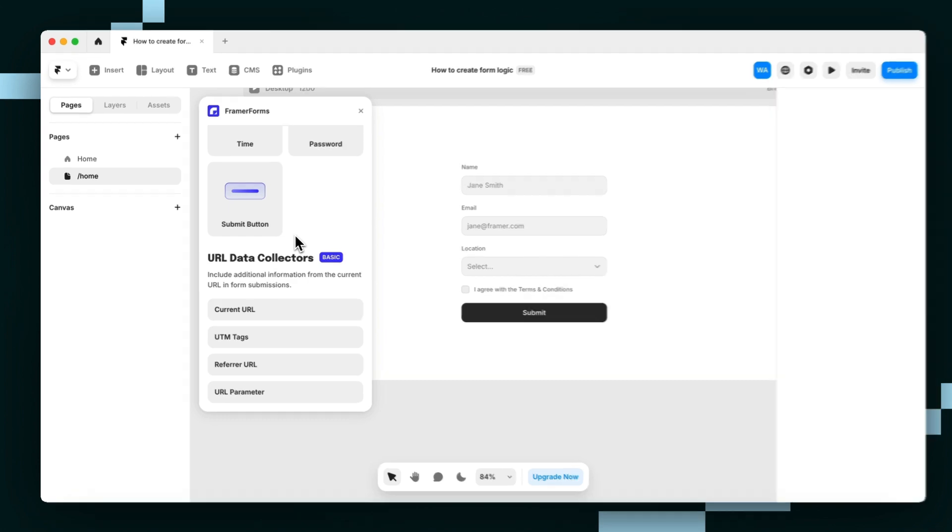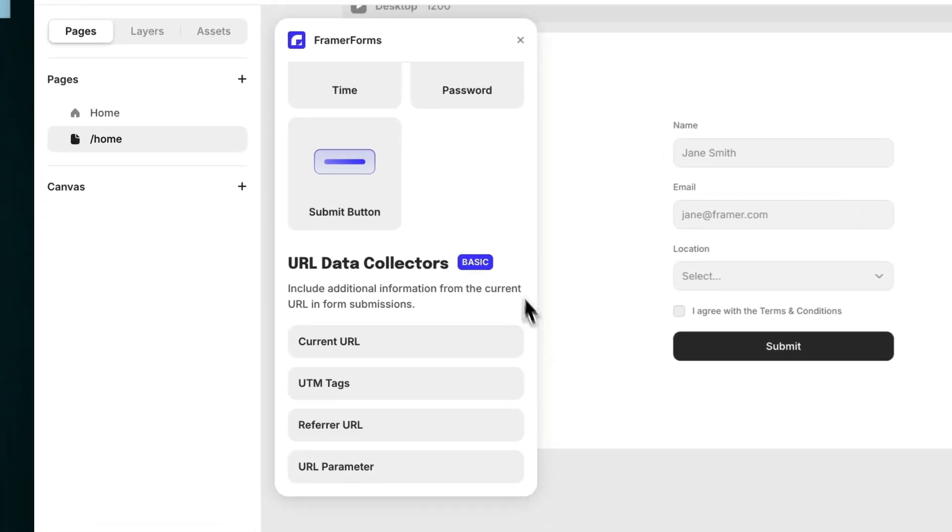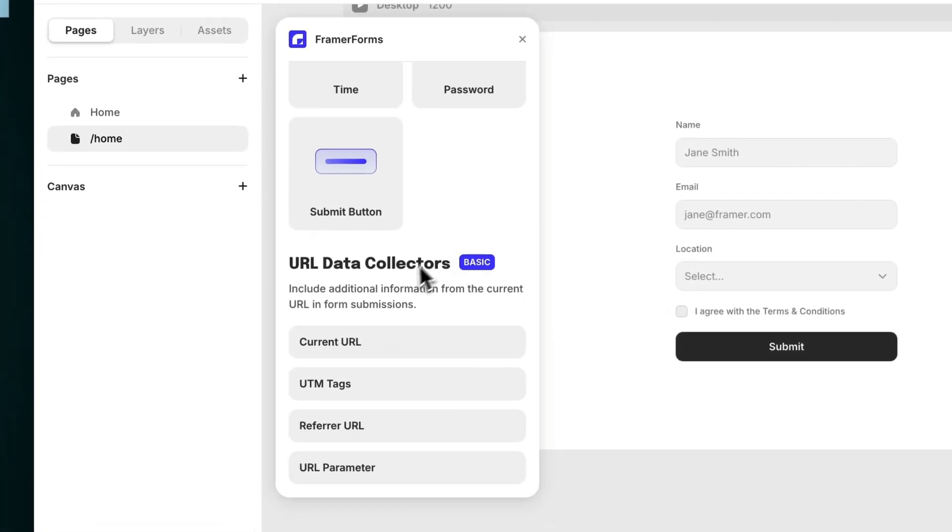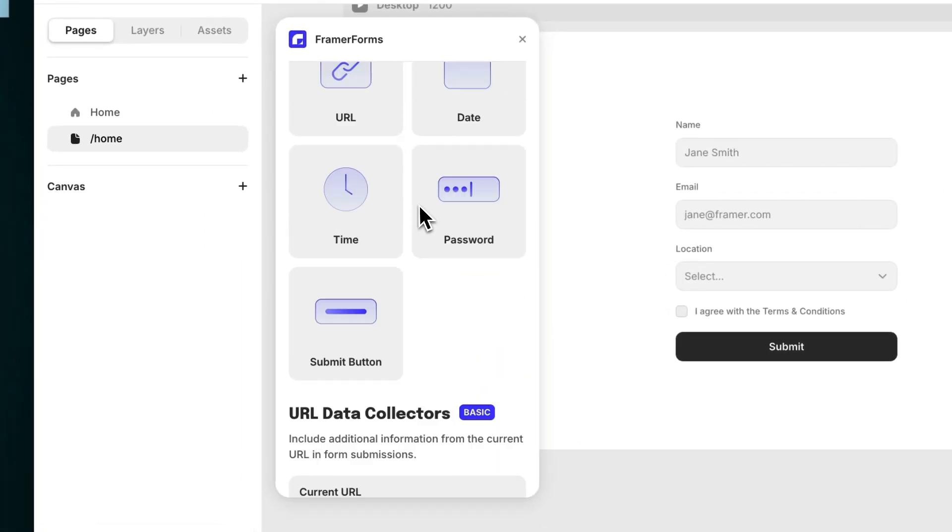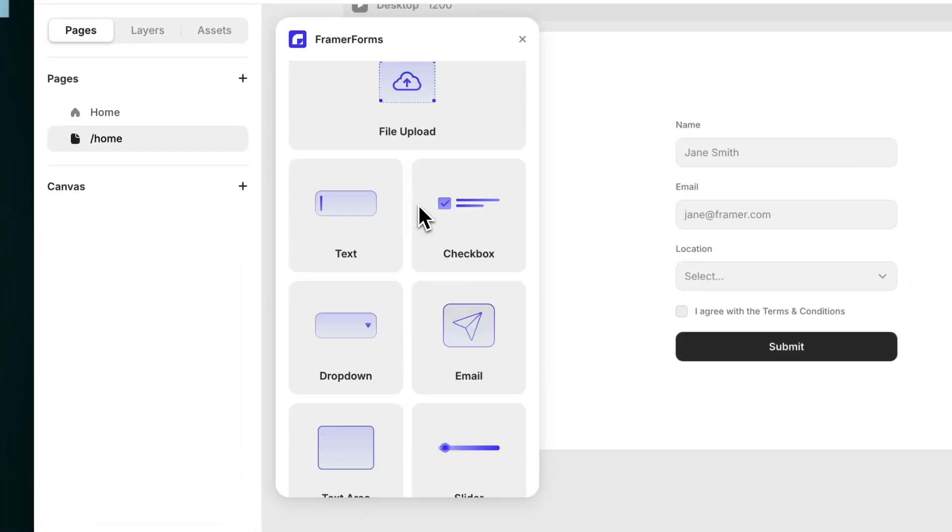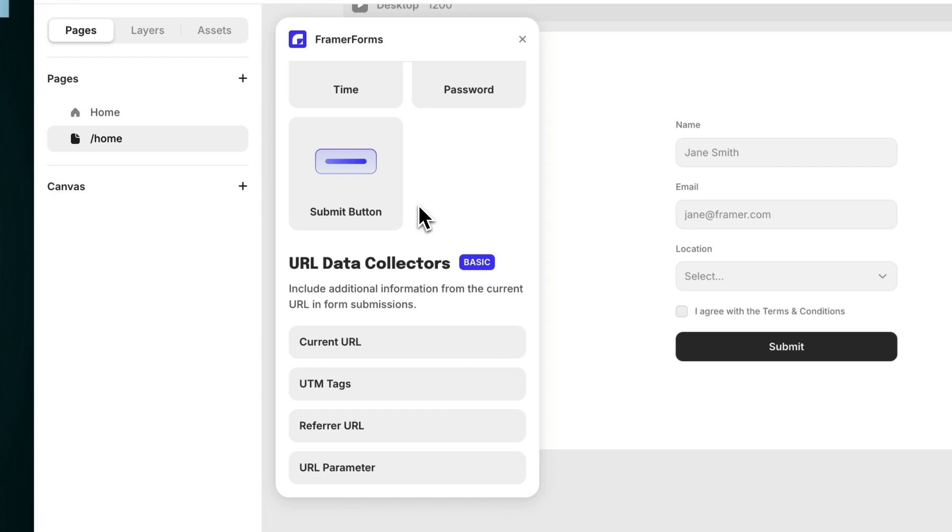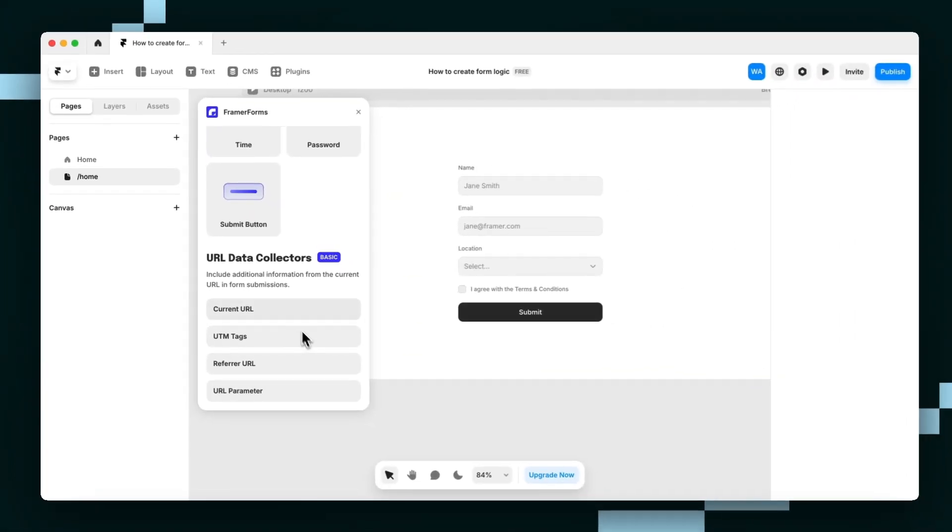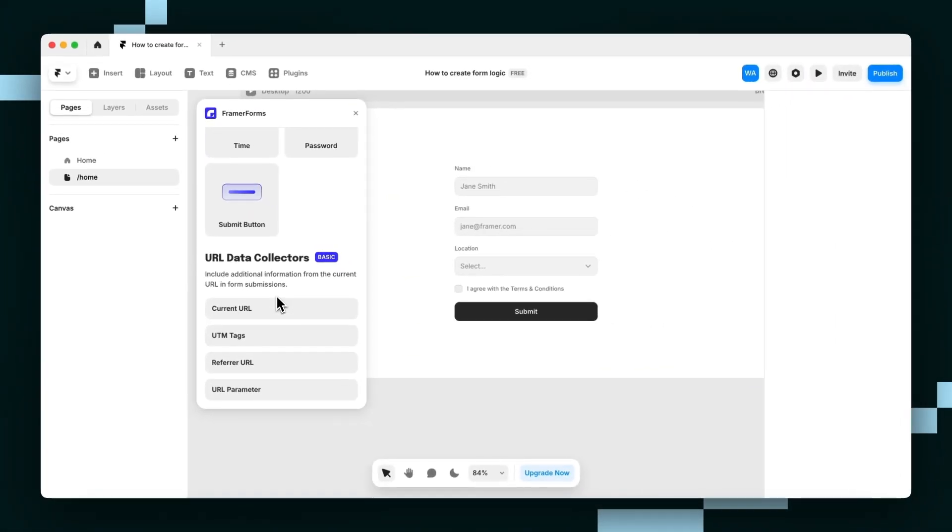Let's take a look at some of these URL data collectors at the bottom of our inputs page, otherwise known as hidden fields. They're called hidden fields because they collect data without appearing on the form or needing the user to provide the information manually.